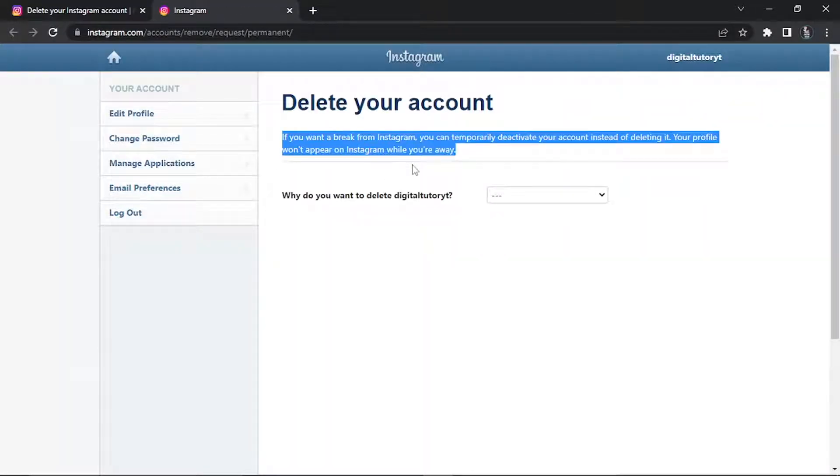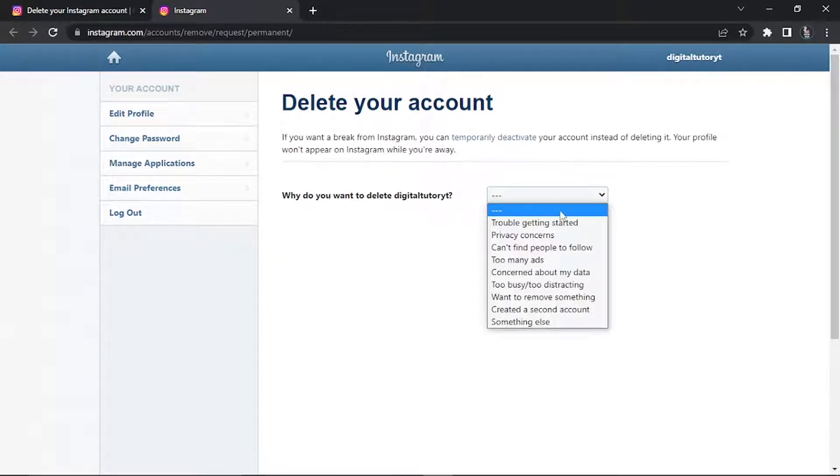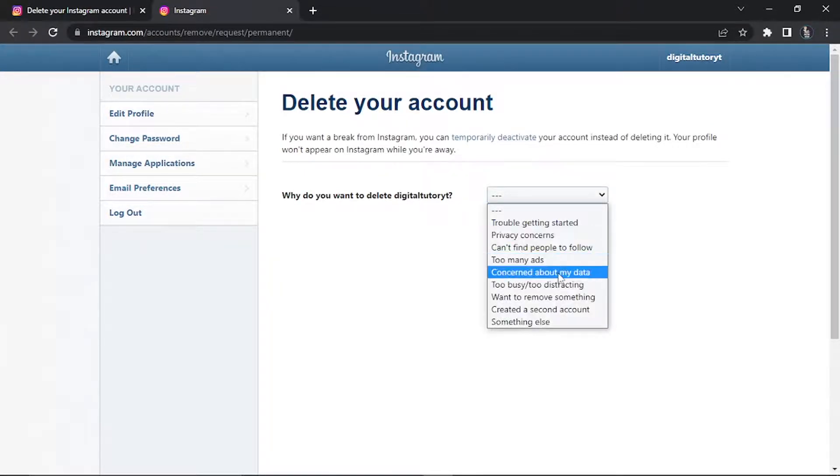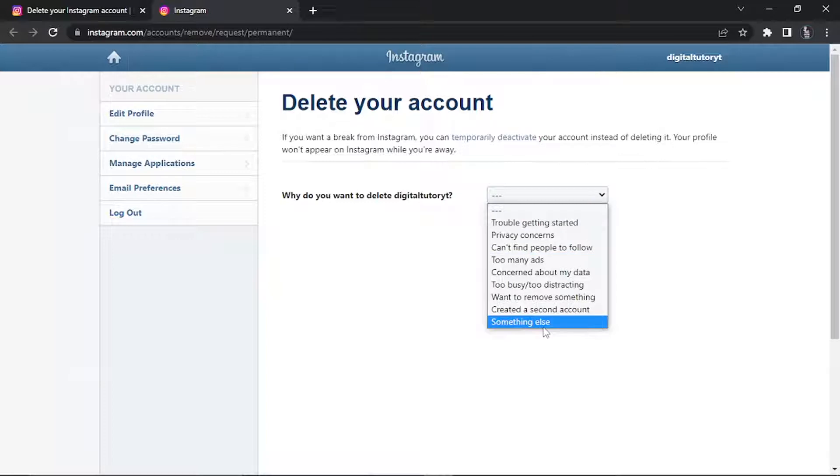All you need to do from here is click the drop down box and give a bit of feedback to Instagram for why you're going to delete your account. If you don't know what to put or you're not comfortable putting anything, just go ahead and select something else.